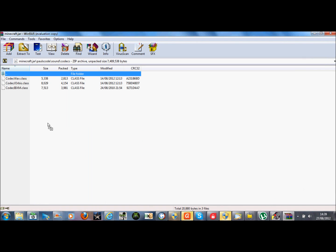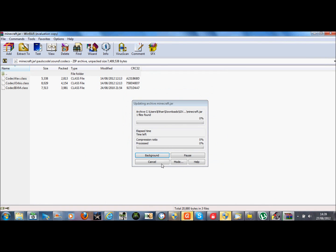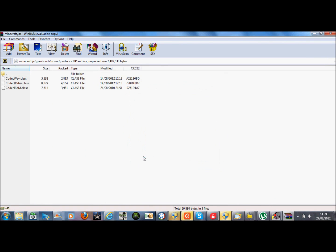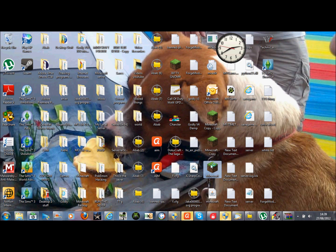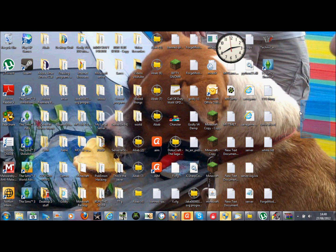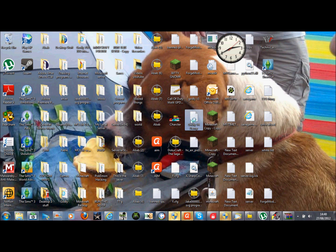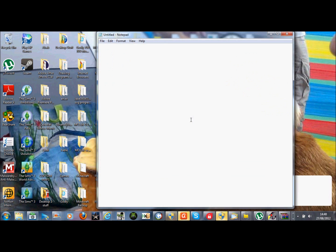Then keep going through until you get to the class folder — go into there. That's going to paste it into the room. Then go load up Minecraft.